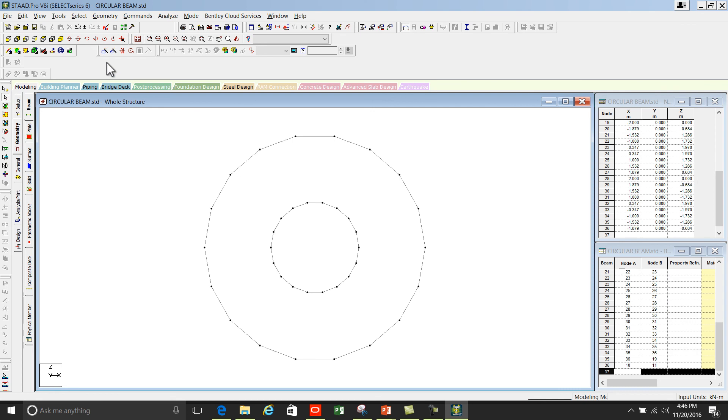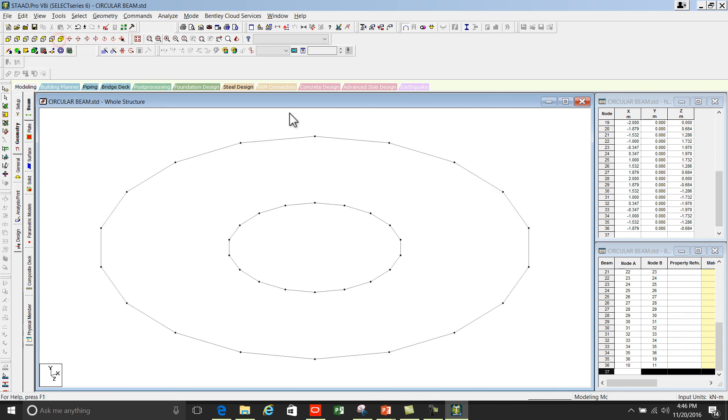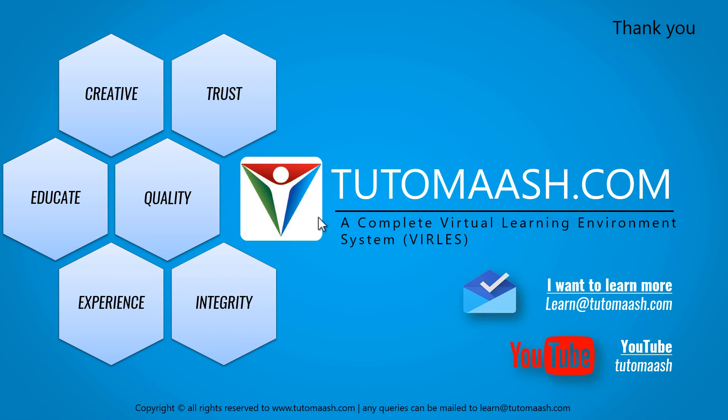You can change the view to isometric. So this is your circular beam. That's the end of the session and we hope you understood well. Keep posting your queries and feedbacks. For more videos please login to www.tutomatch.com. Thank you.